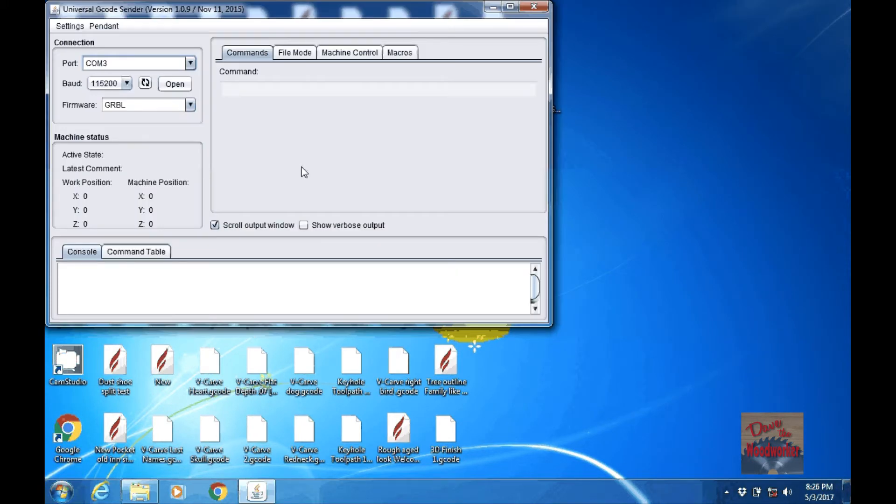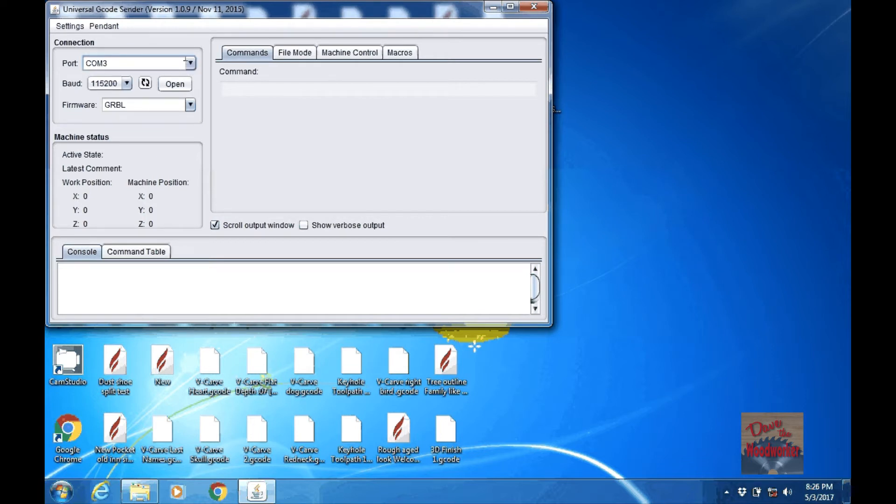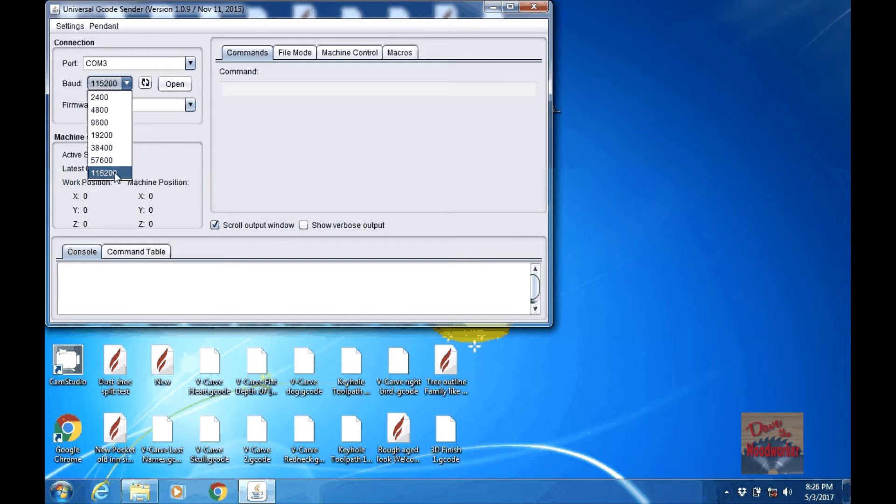Once the program is opened up, you'll need to select a COM port if it's not already picked one. Mine is COM 3. The baud rate, you want to go with the highest number. So you select it.